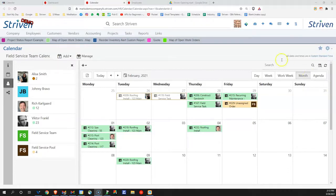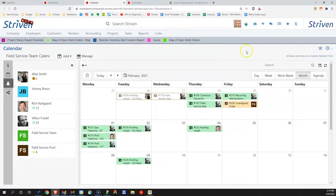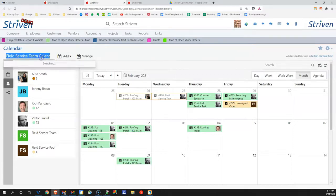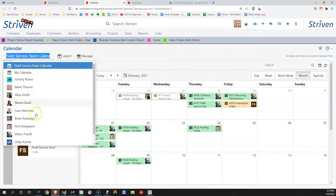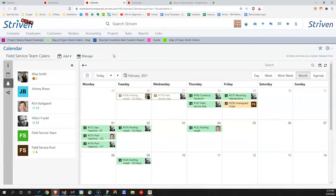In the Striven system, I'm coming to my user calendar. When I'm here, you can select between multiple calendars that you may set up, where it might be an individual or it might be a team calendar. Let's take a look at the field service team calendar.